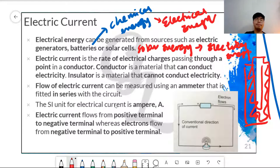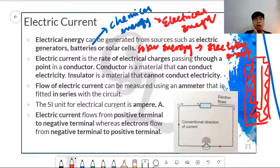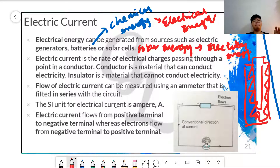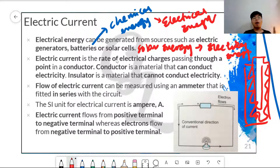When we talk about current, voltage, or resistance, there will always be a number. So when I say 2 ampere, 3 ampere, 4 ampere, 5 ampere — what does that number mean? The number is actually the rate of electrical charges passing through a point in a conductor.